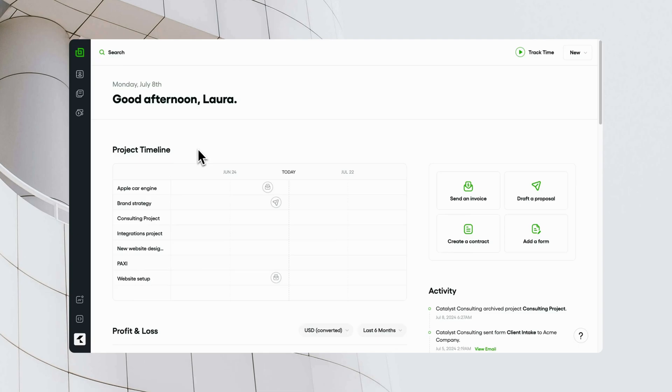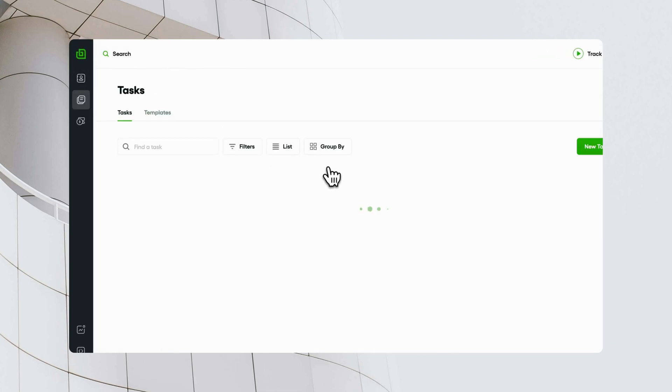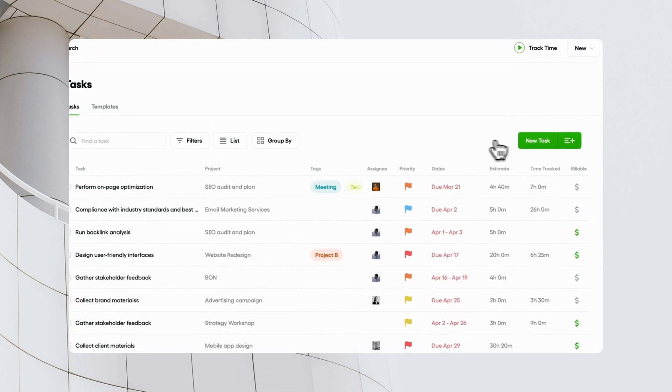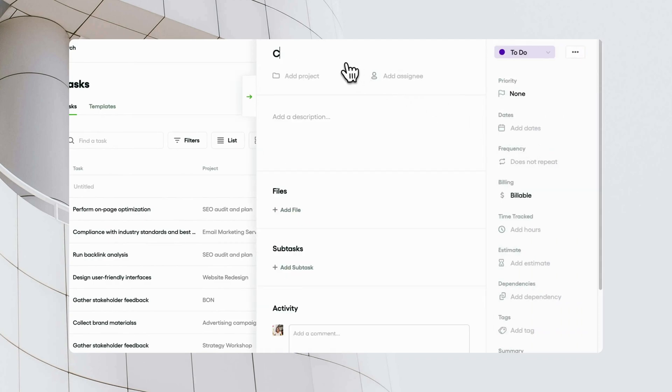To create a task in Bonsai, go to the Tasks tab on your dashboard or within your Tasks tab in Projects.